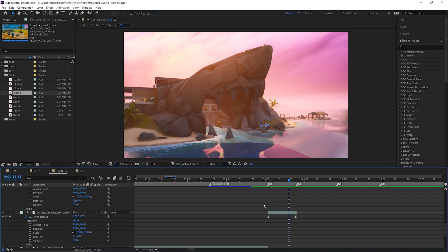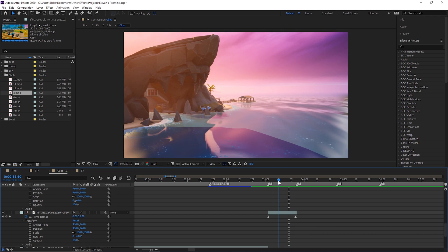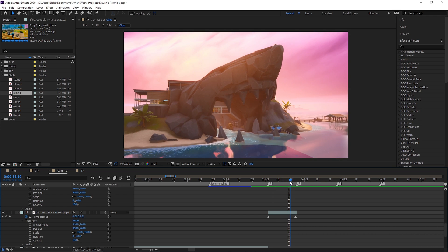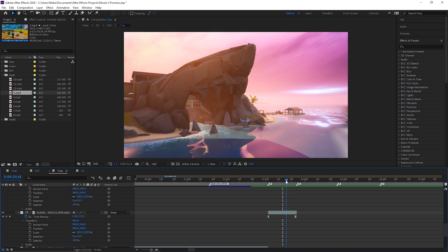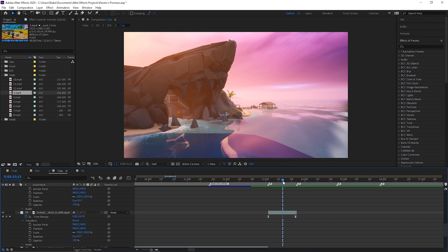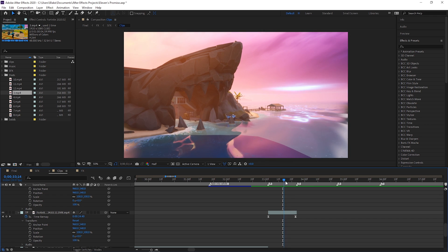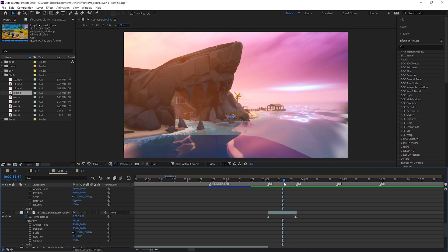Yo, what's going on guys? It's your boy Blazer back with another video on my channel. In today's video we're going to be teaching you how to do Pan and Crop in After Effects. I've had a lot of requests on making a Pan and Crop tutorial, and I'm finally going to do an After Effects tutorial.